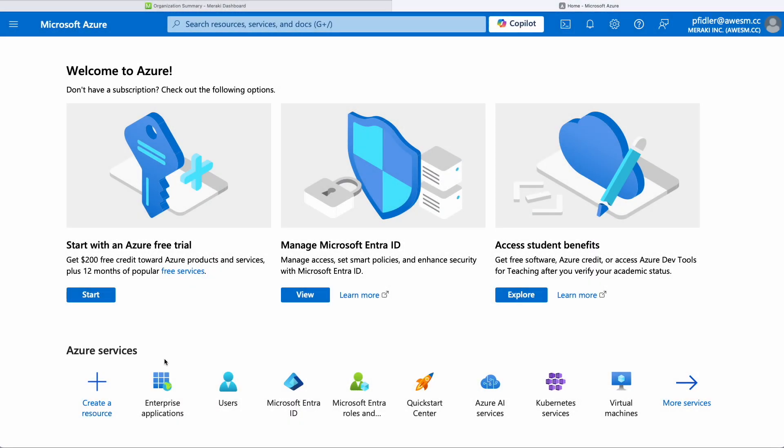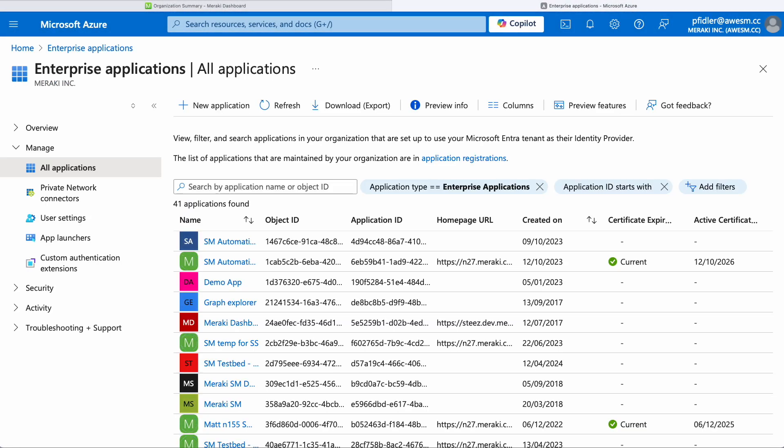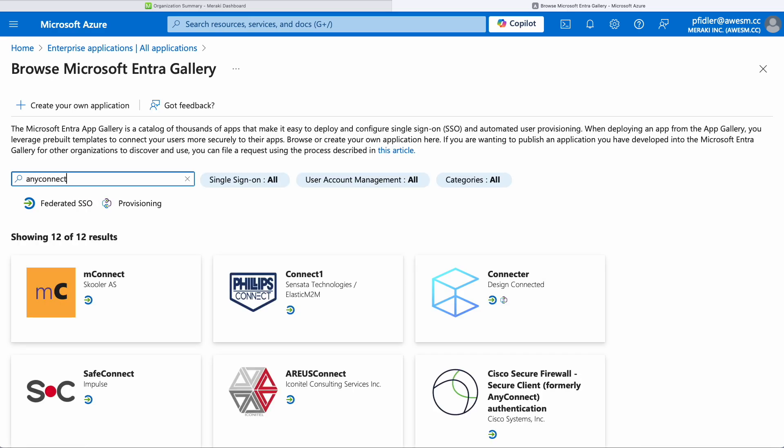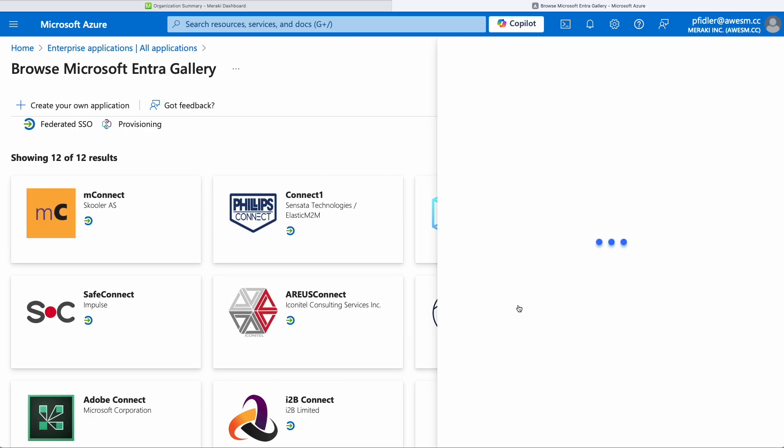We're going to start in Azure Enterprise Applications and we're going to click on New Application. From here we're going to search for AnyConnect. Once we've found this we'll click on this.